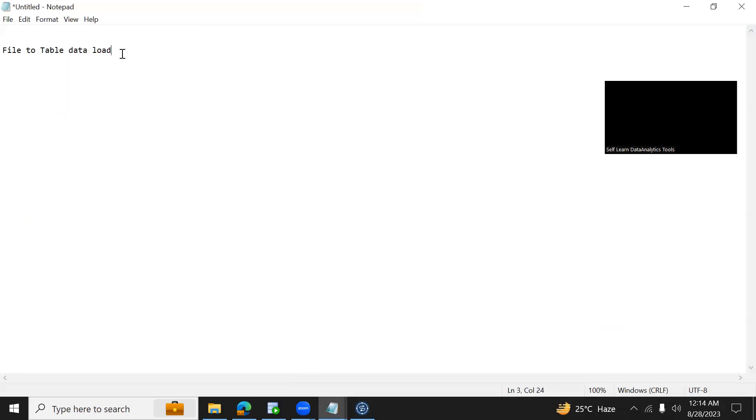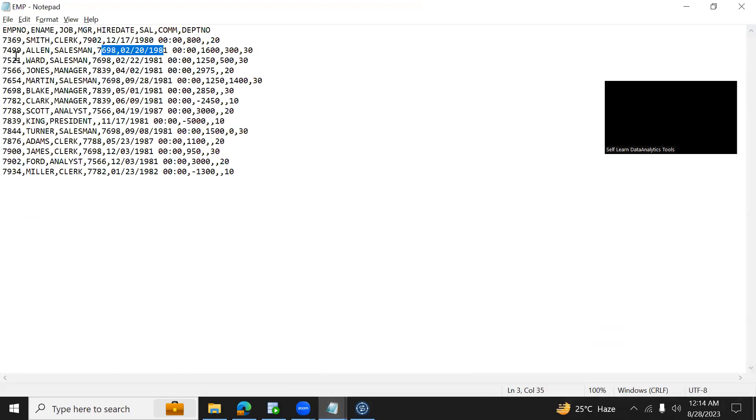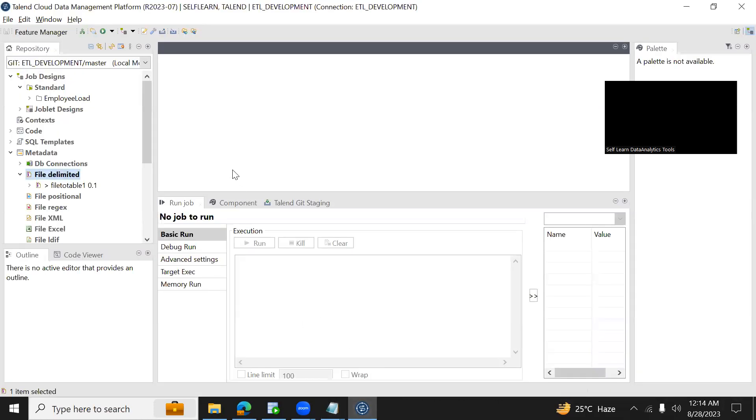In this session we will see how to load the data from file to a table. As an example, I have a file with 14 records - it is an emp file and the file is comma separated, which is nothing but a CSV file. So we will see how to load the data from CSV file to a Snowflake table.